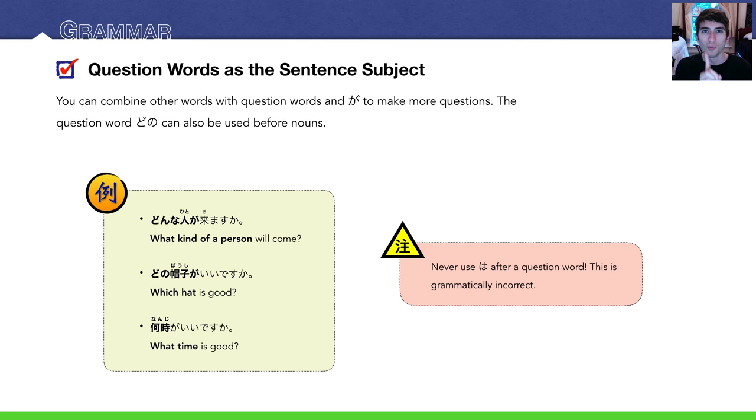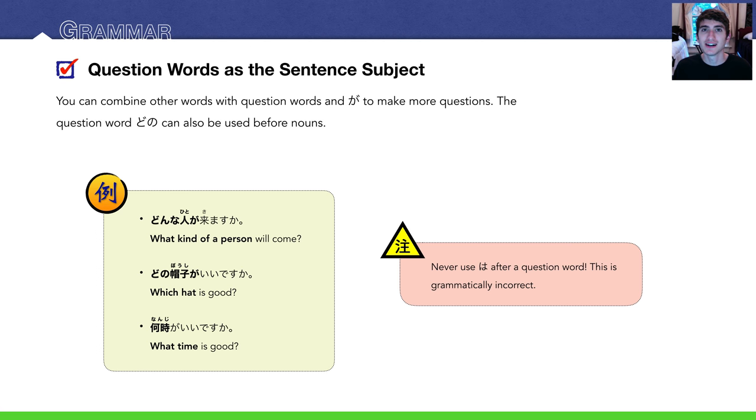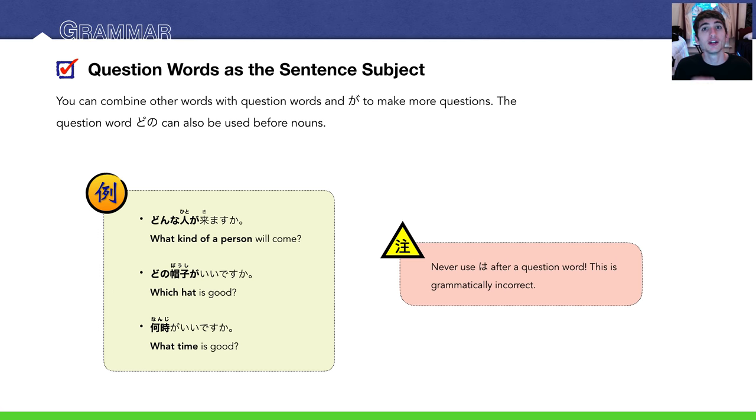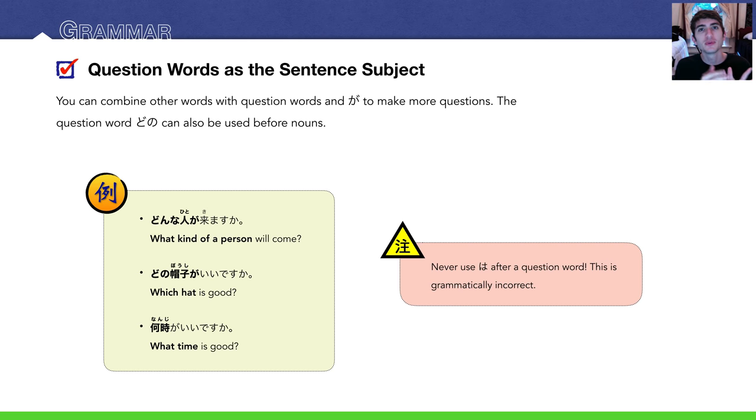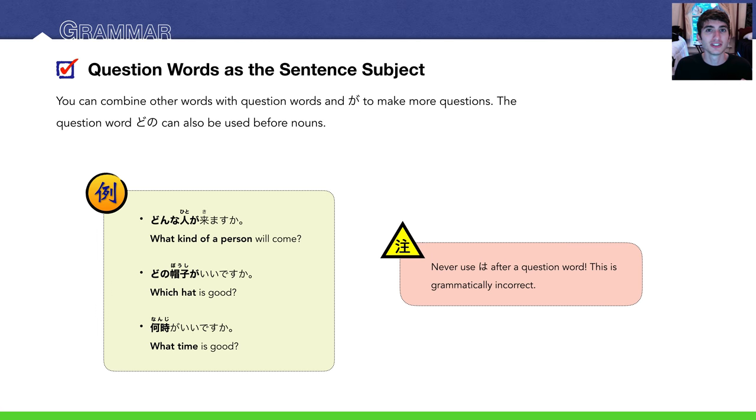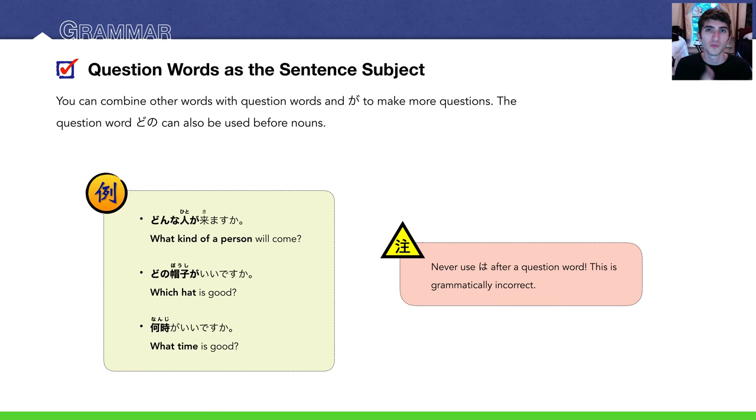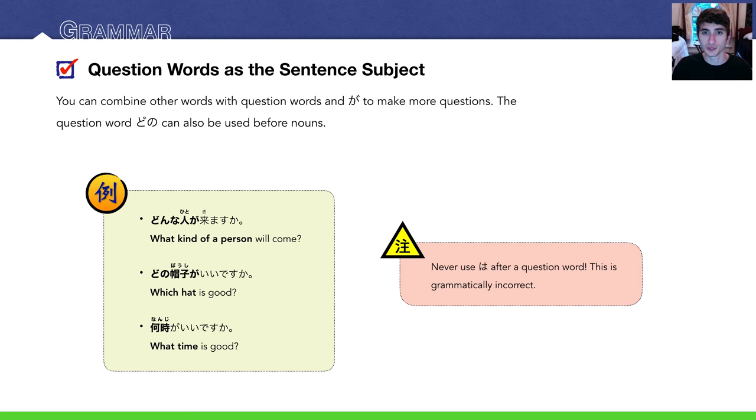Never use は after a question word, okay? This goes into the differences between は and が. が always identifies something. It has more of an identifying feel than は. は really just gives new information about something, what we call a topic. が identifies. Who is coming? This person is coming. Or what kind of person will come? That kind of person will come. It identifies who, what, when, where. が. Never use は after a question word.